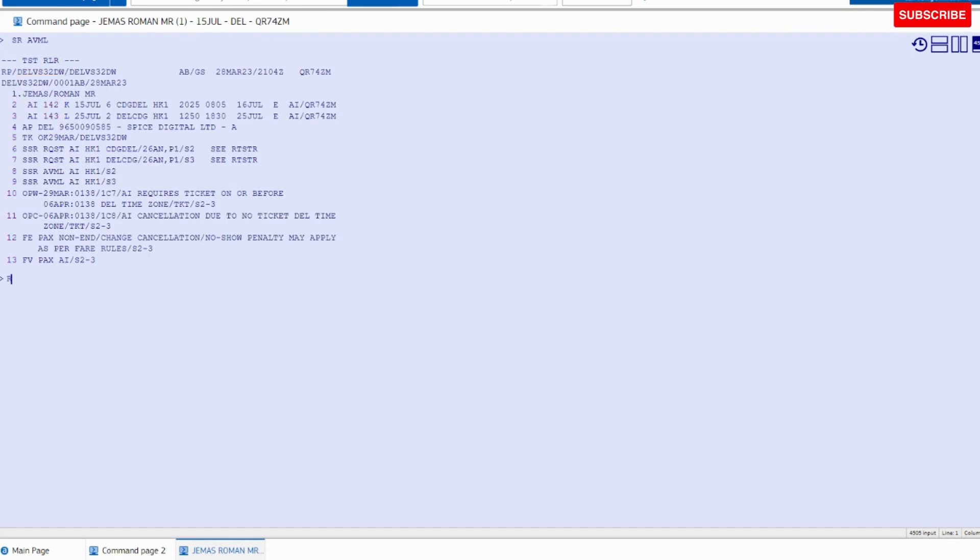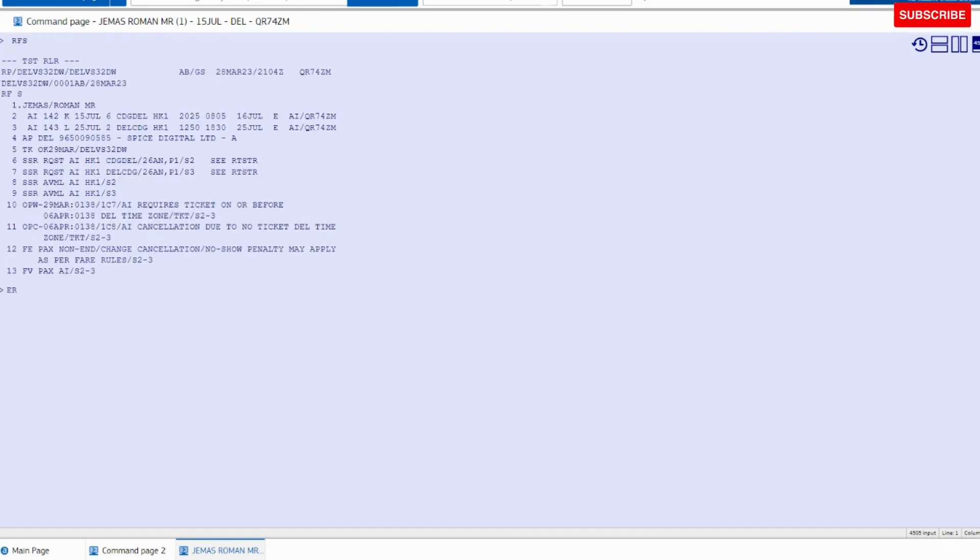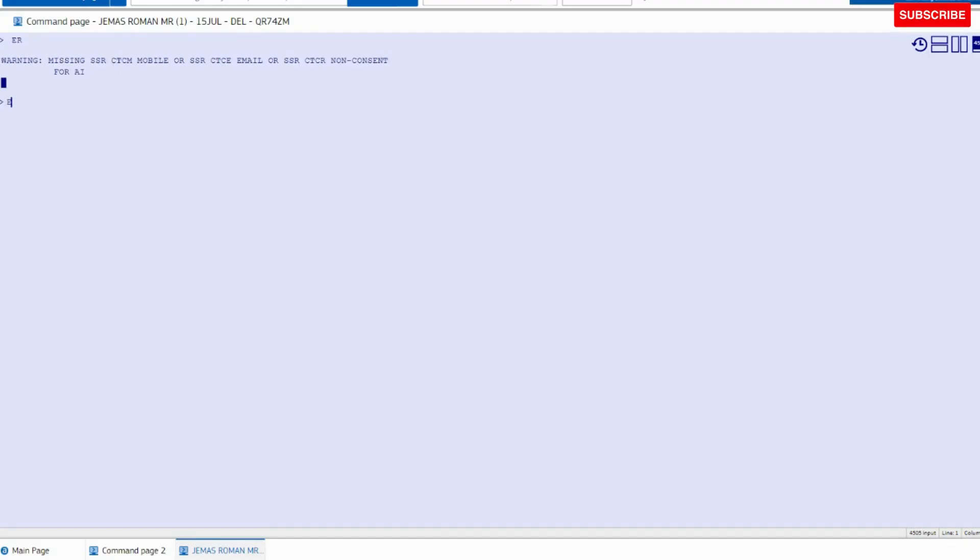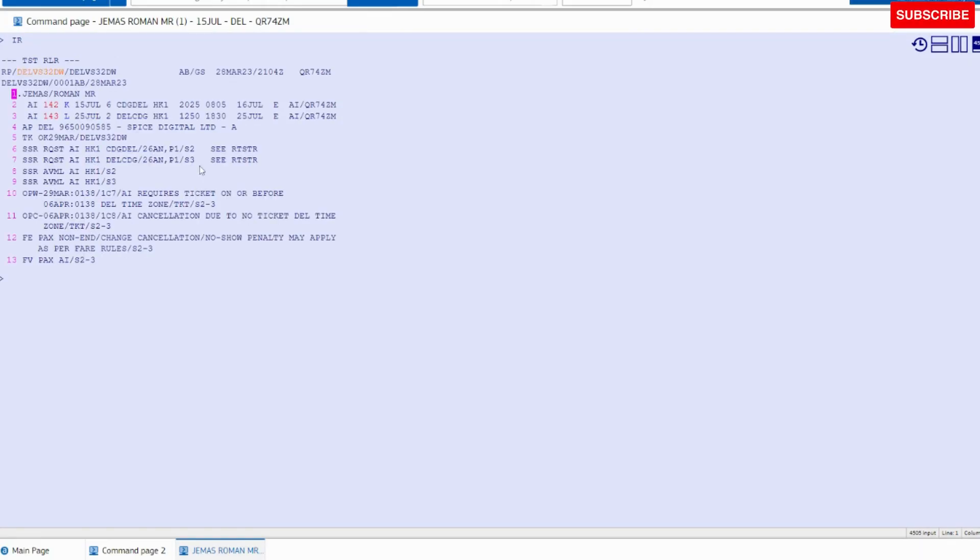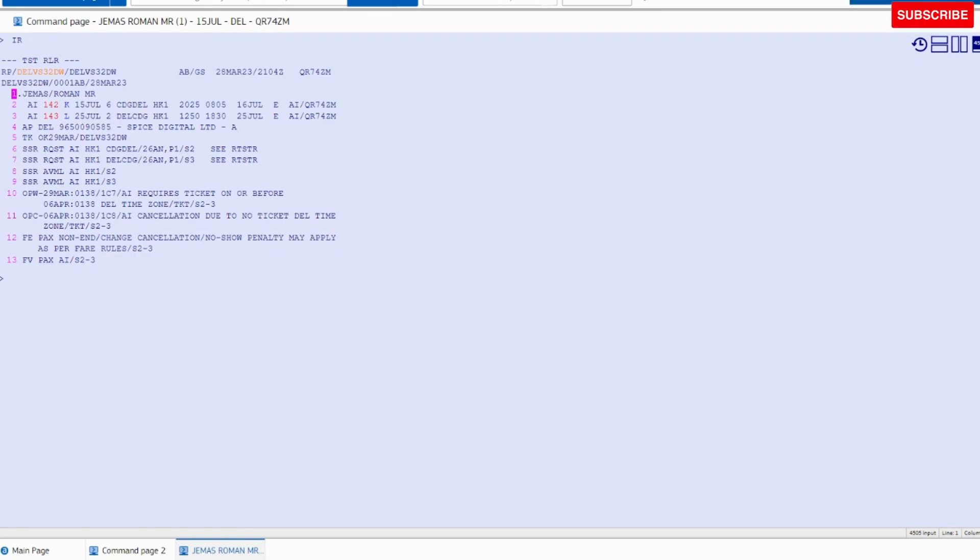Again, we have to use the same command RFS ER ER IR. Now you can see line number six and seven is for seat allocation, and eight and nine for meal.